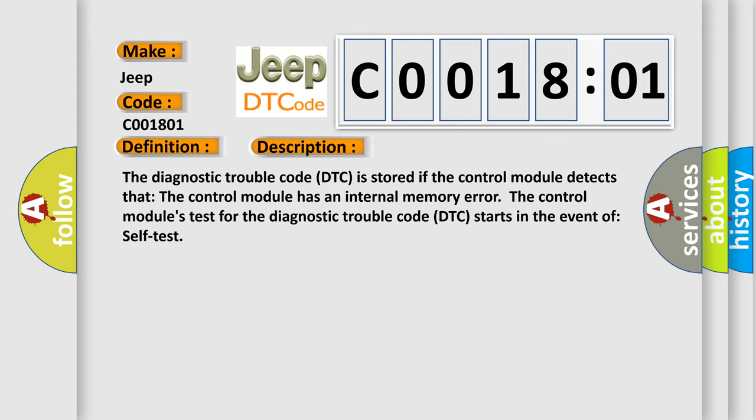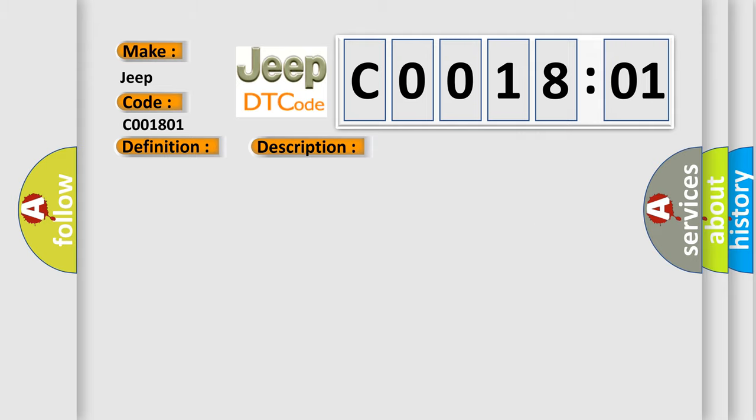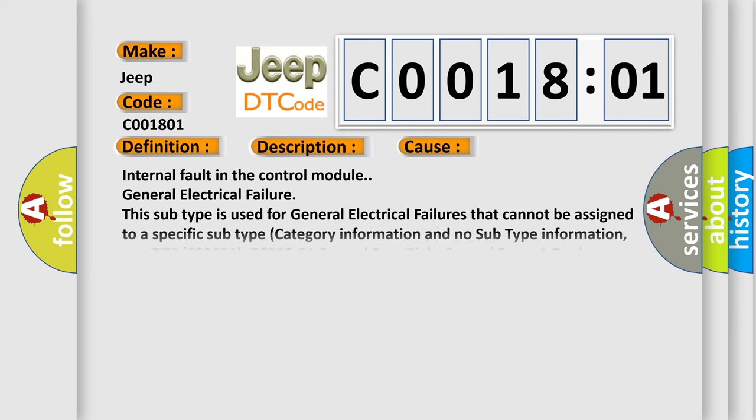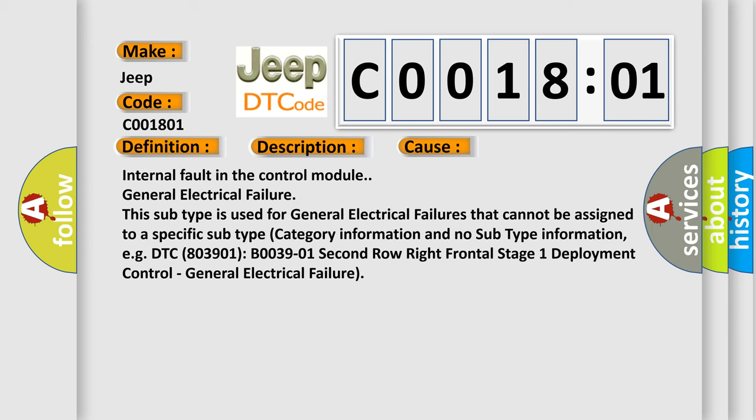This diagnostic error occurs most often in these cases: internal fault in the control module, general electrical failure.